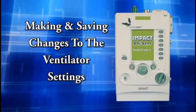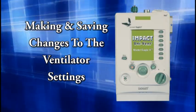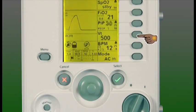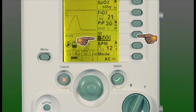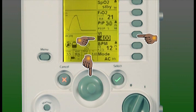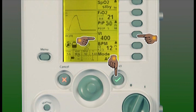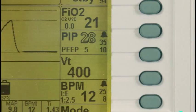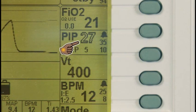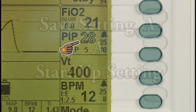Now let's review making and saving changes to the ventilator settings. With the ventilator attached to the patient's mask or ET tube, you can make changes to any value by simply pressing the button associated with that value or parameter, turning the rotary encoder left or right to increase or decrease that value, and pressing the select button to lock that setting. Remember, only values that are solid numbers can be changed. If they are outlined values, they are dependent on other parameters and cannot be adjusted directly.